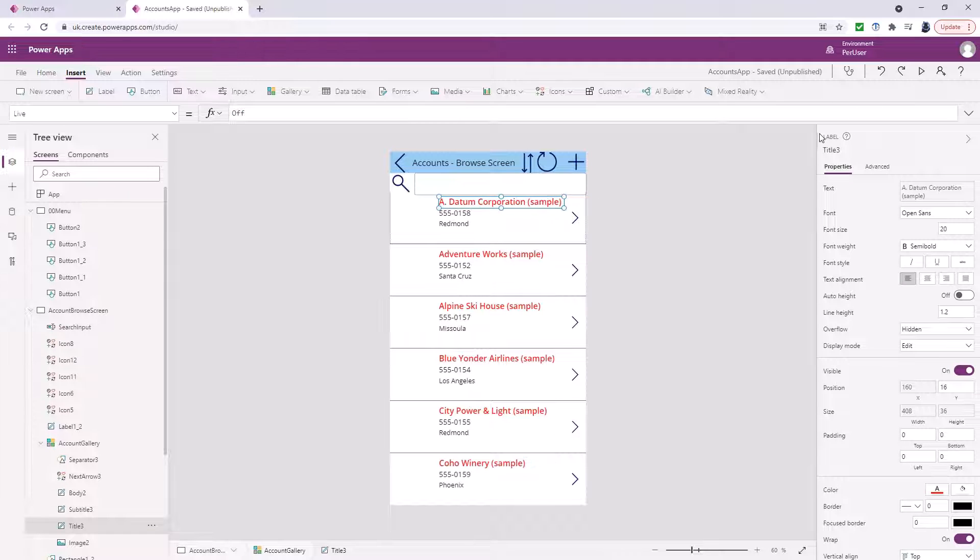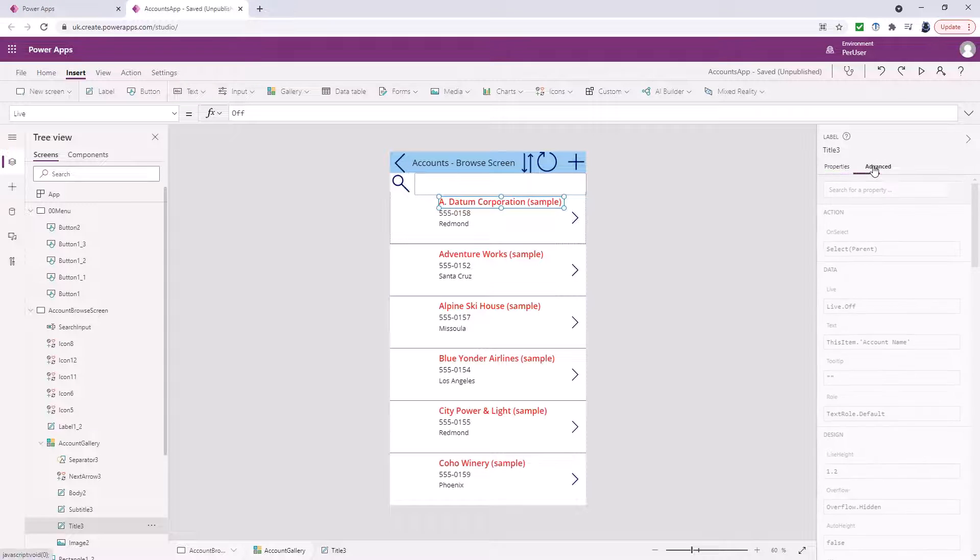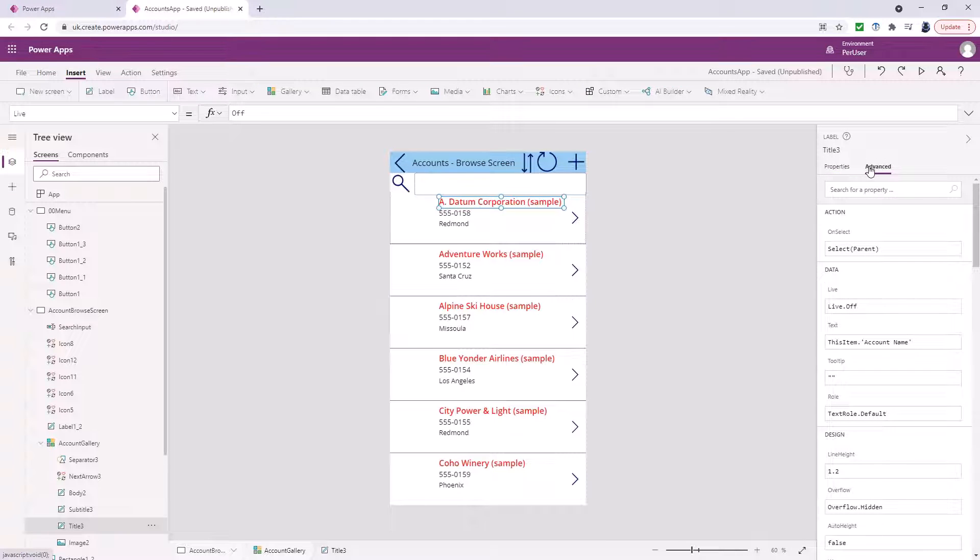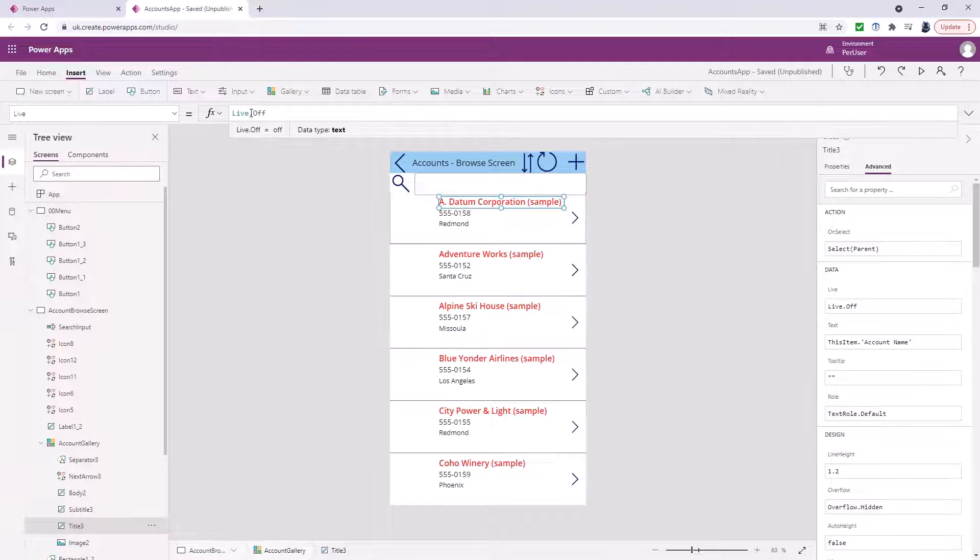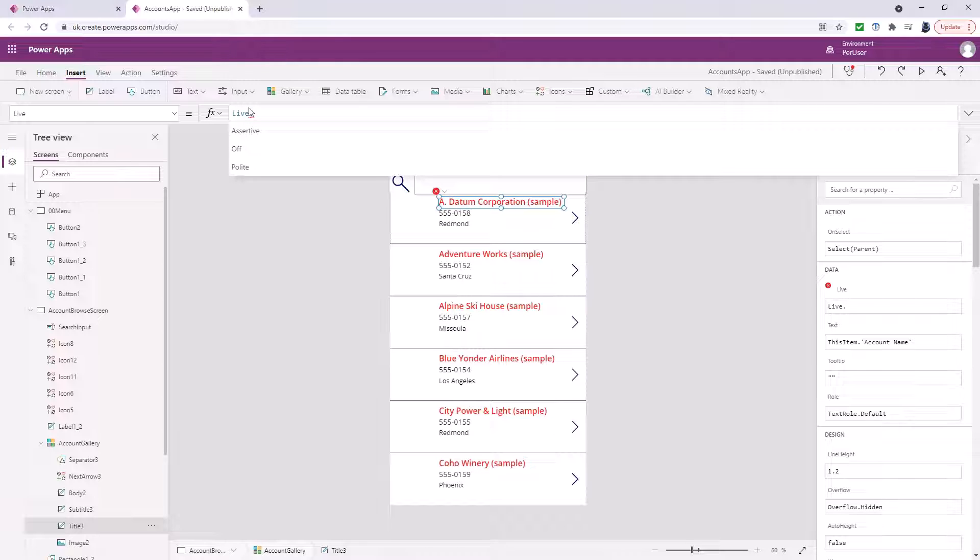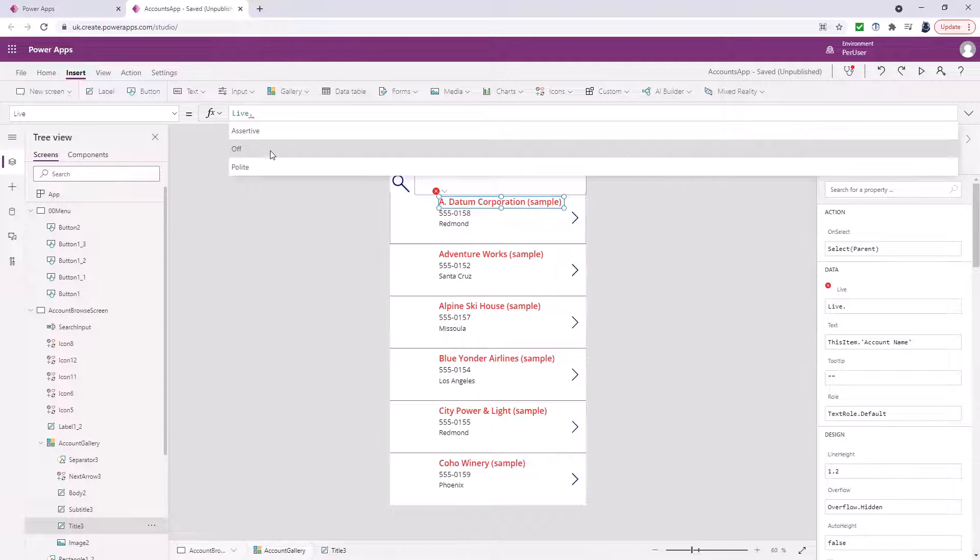Next I want to look at labels. So there are two things particularly I want to look at and they are in the advanced section. First of all we have got live. So what happens when the label changes? Maybe I've got a button and the label changes. Well there are three different settings. First of all there is off. So the change happens on screen but the screen reader doesn't say it.